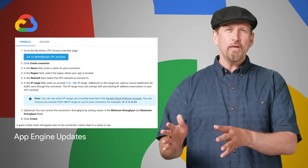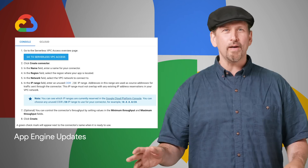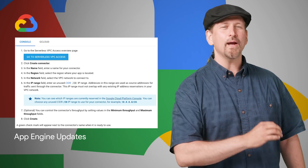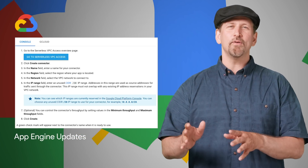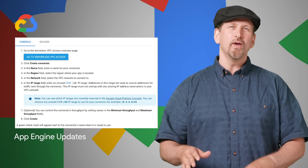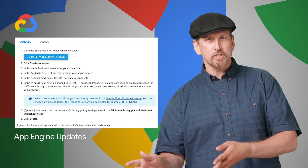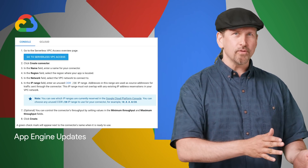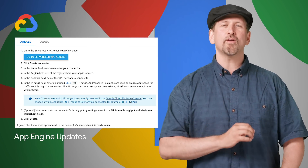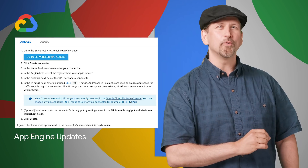App Engine second generation runtimes let you use any language library, have direct network access, and connect to Google Cloud VPC networks, giving you a more idiomatic developer experience, support for native modules, and faster execution. Check out the post for more info.